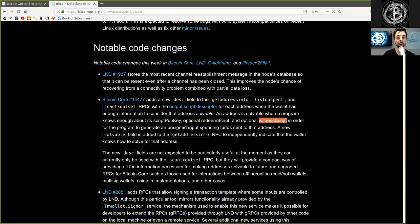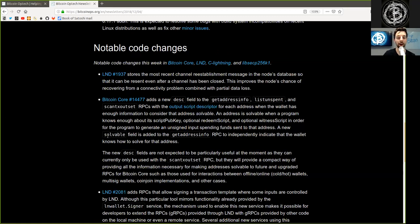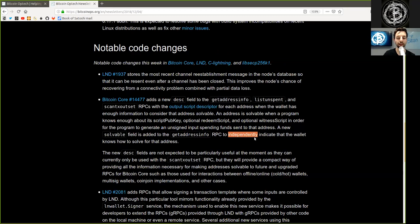An address is solvable when a program knows enough about its script public key, optionally redeem script, and optionally witness script in order for the program to generate an unsigned input spending funds sent to that address. A new solvable field is added to the get address info RPC to independently indicate that the wallet knows how to solve for that address.